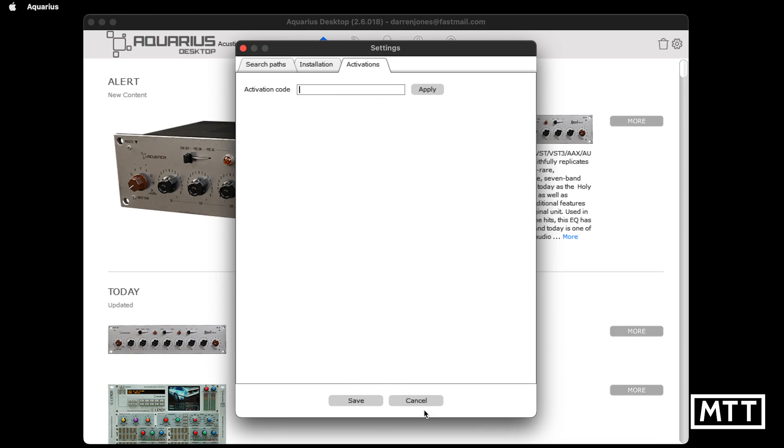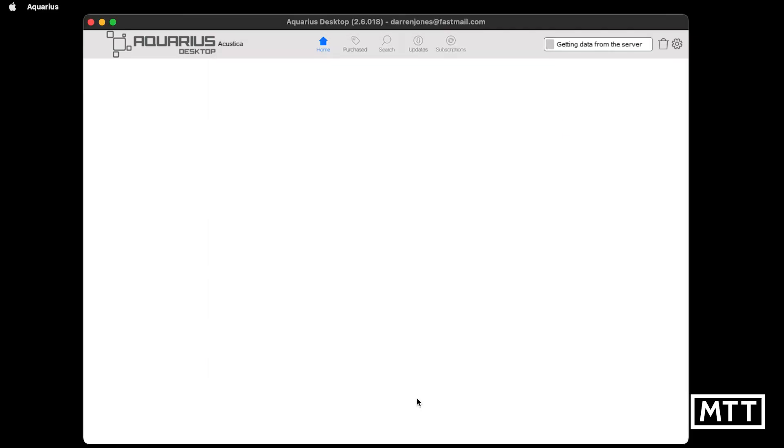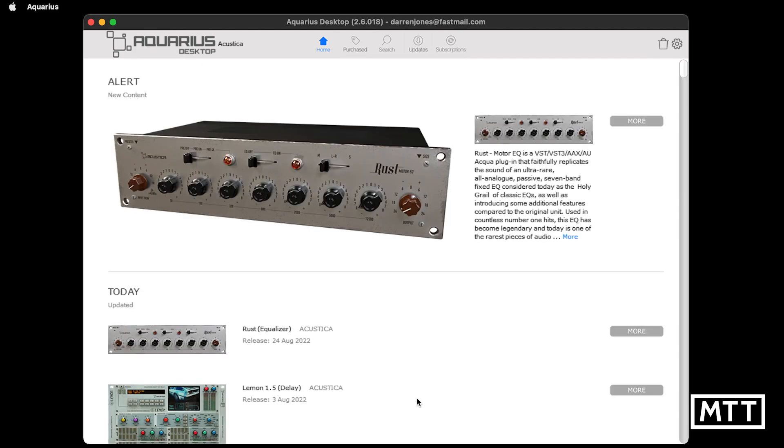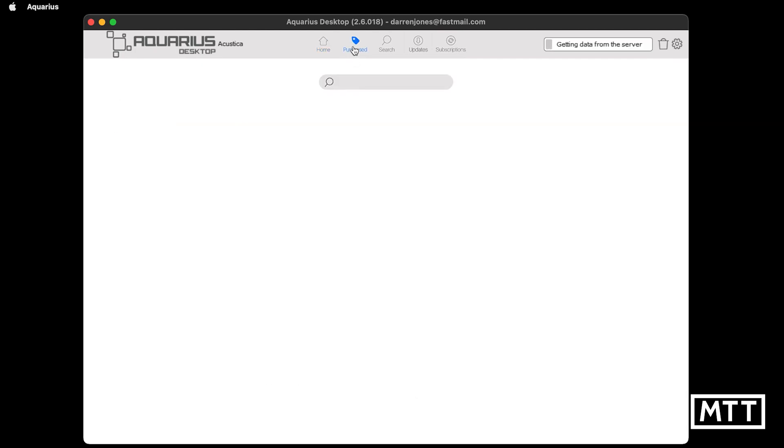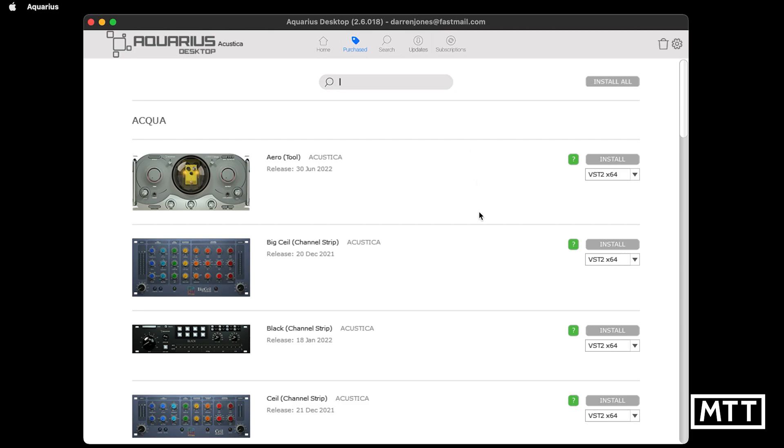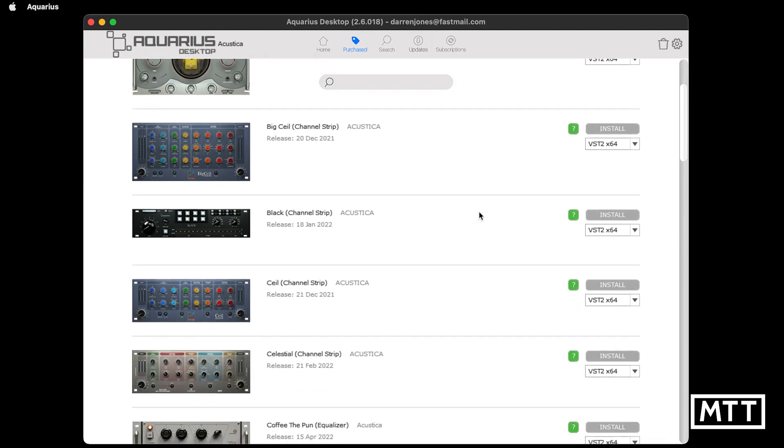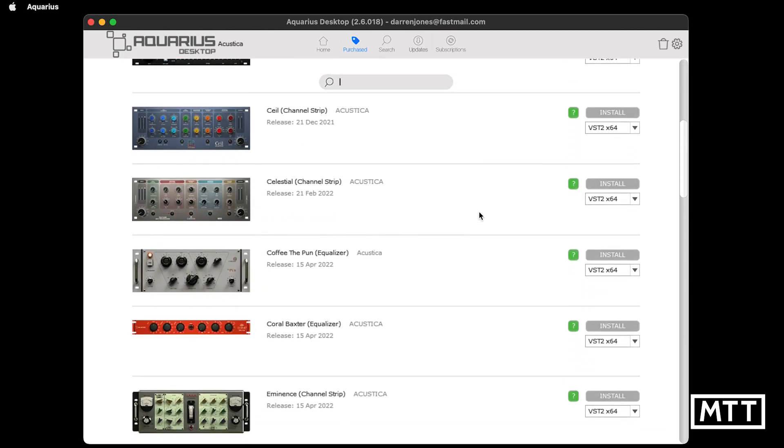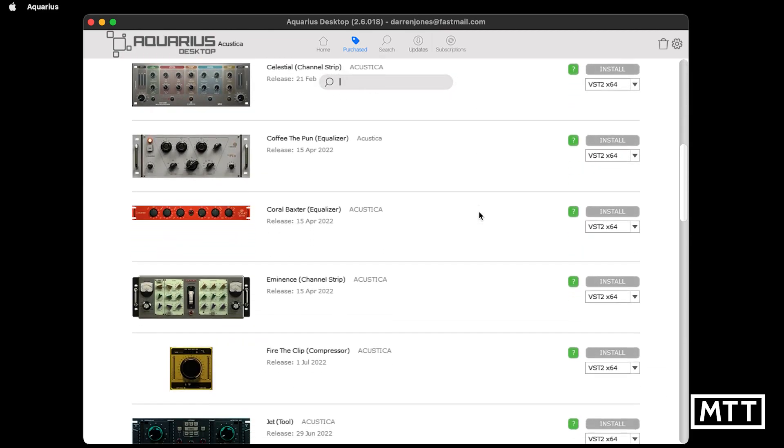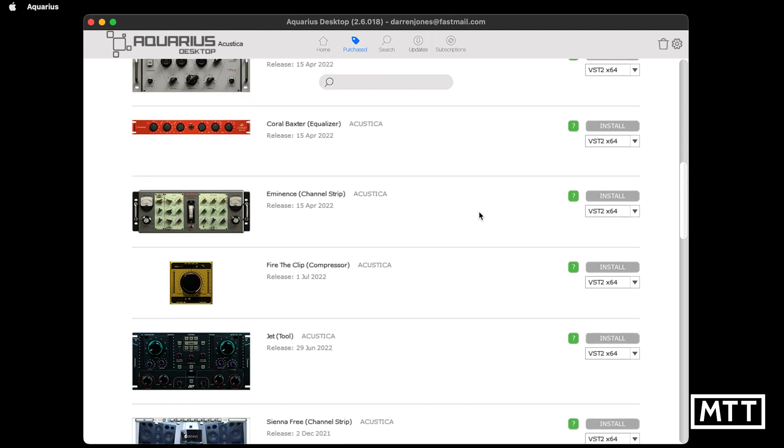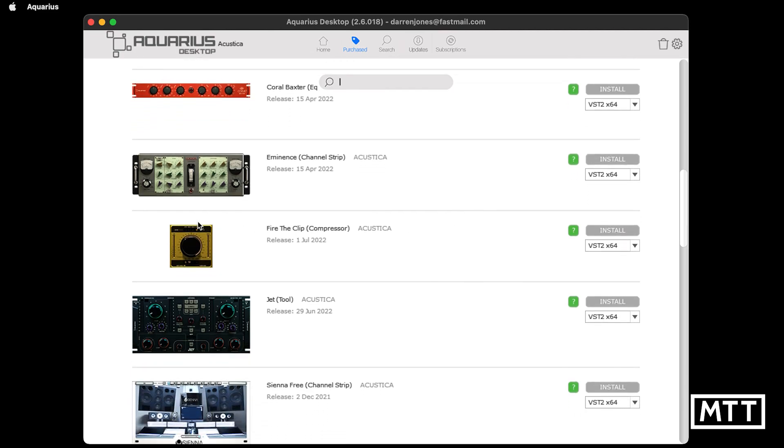Once you're done with that, you won't think anything will happen because it takes you back to the home page which is the advert. But actually if you go to purchased, then you can see the things that you've got and there you've got Fire the Clip.